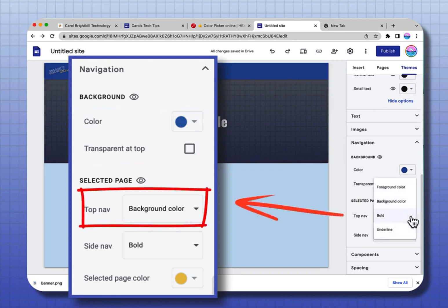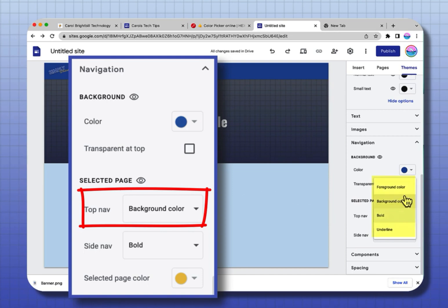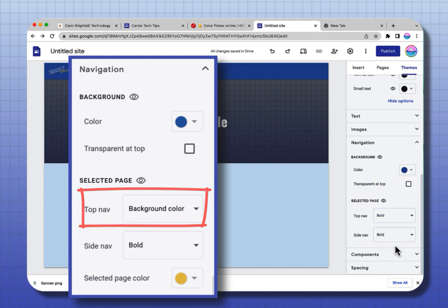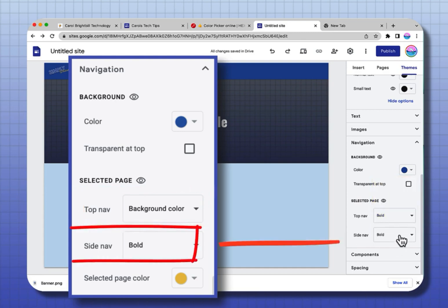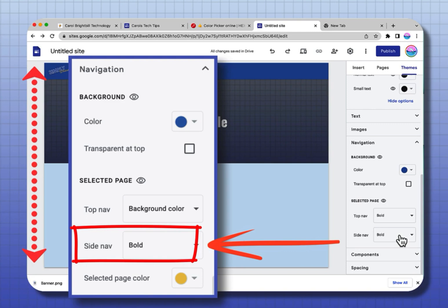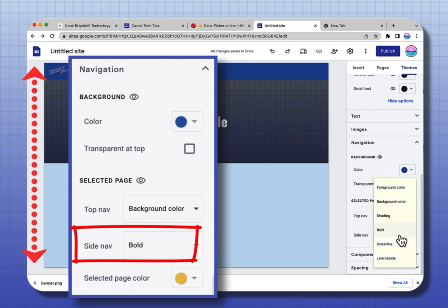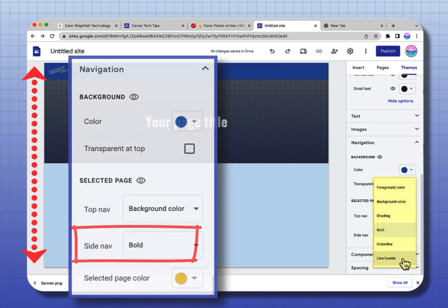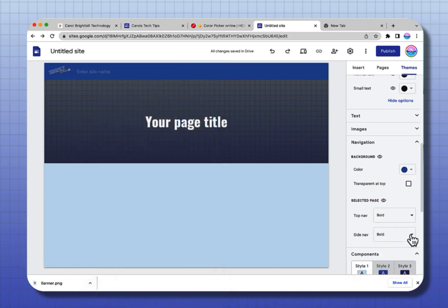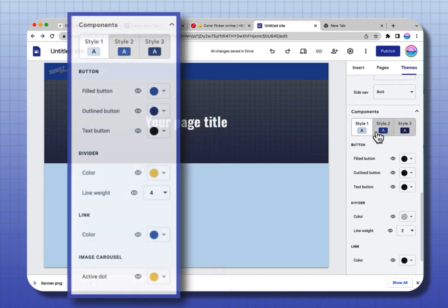Top Nav Bold means that anything in the top nav when it's selected will be bold. You can change it to a background color, foreground color, or it can be underlined. Same thing if my navigation went down the side — it would change it to bold, foreground color, background, shading, bold, underline, and a line beside it.